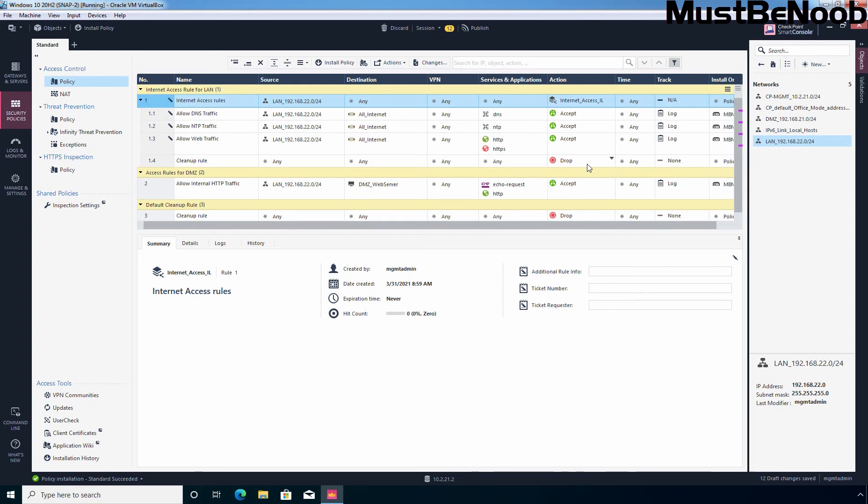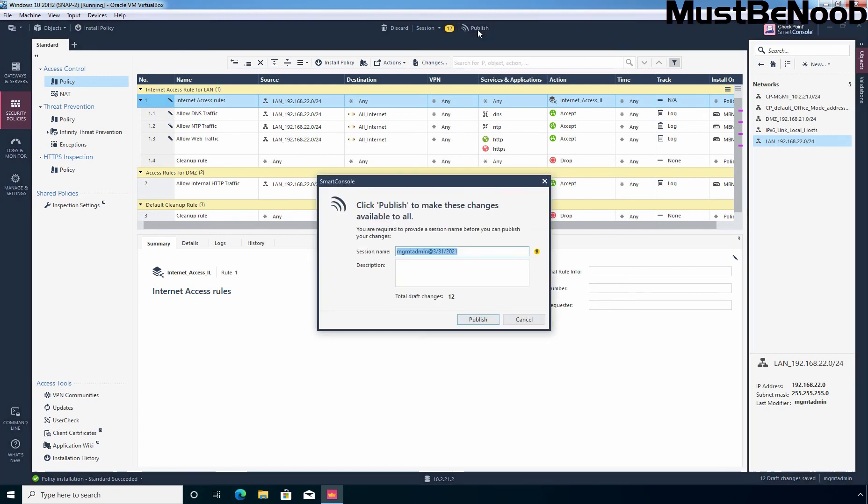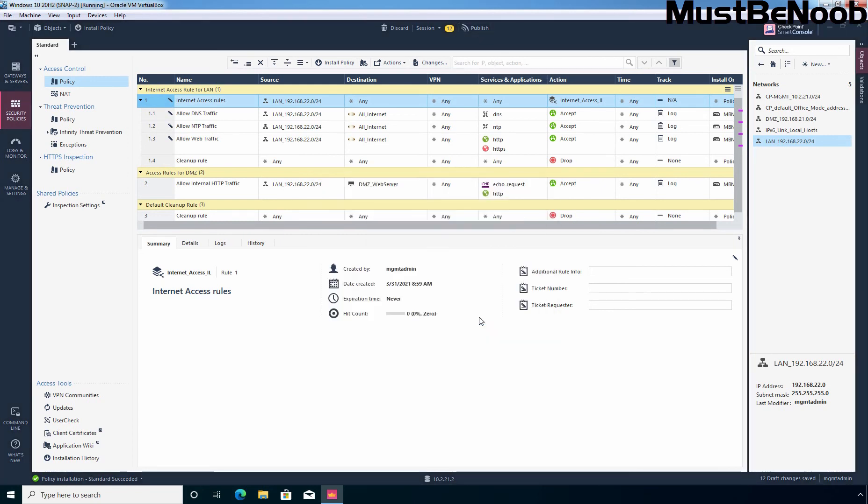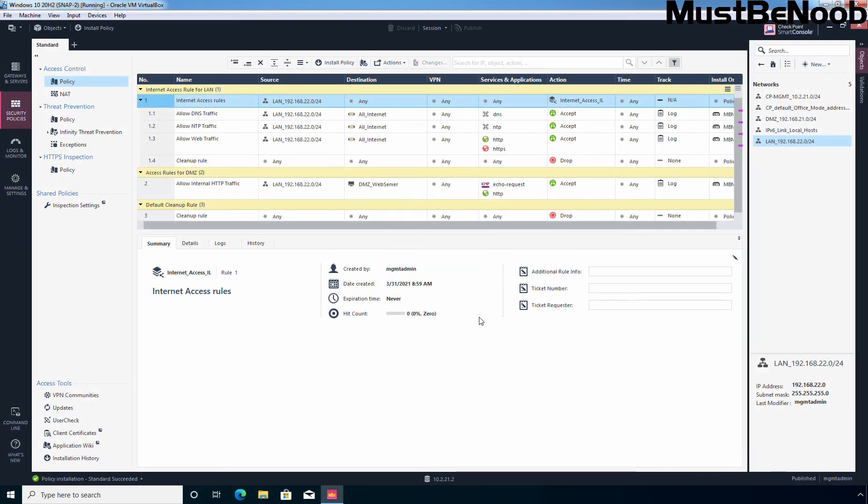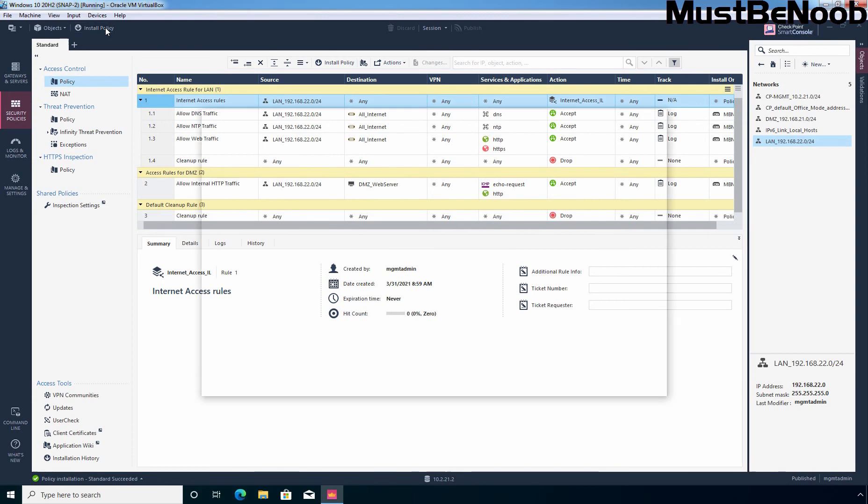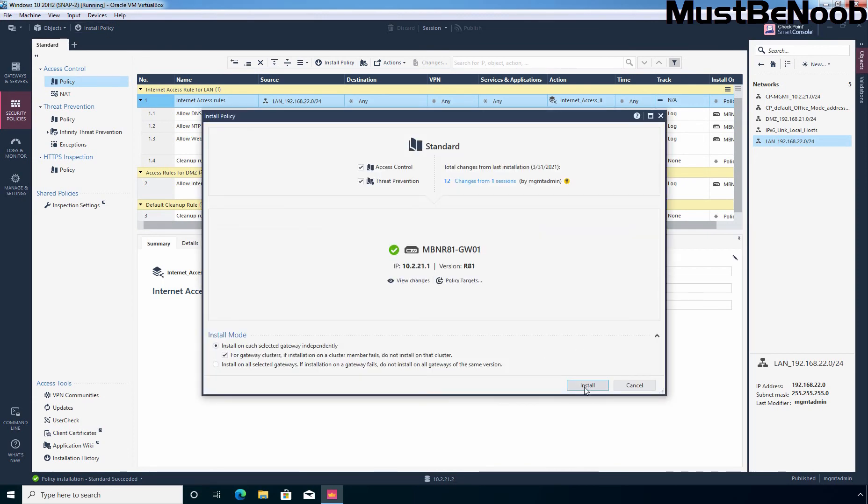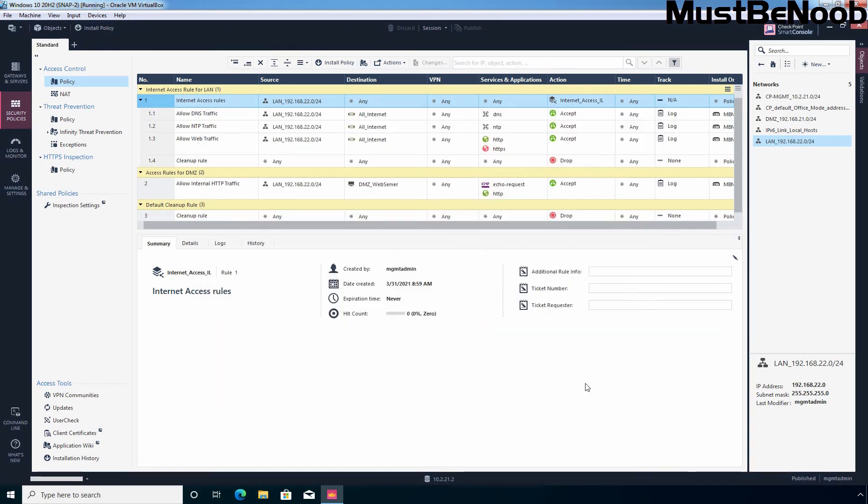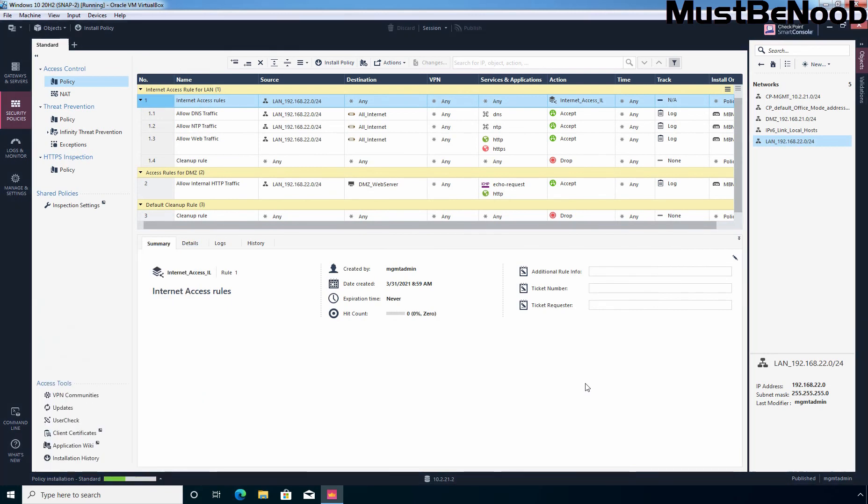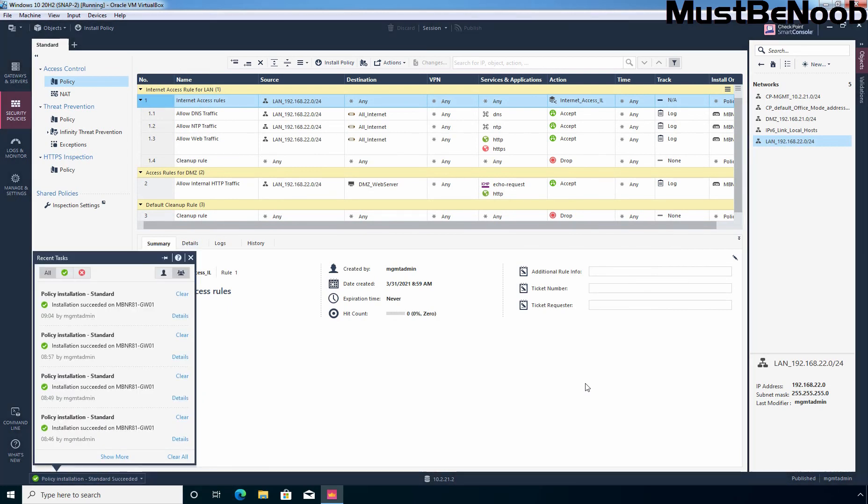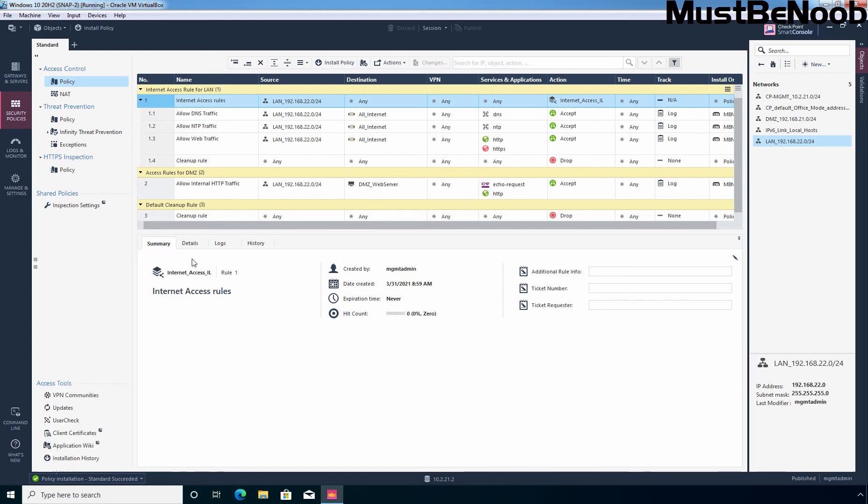Now, we need to publish these changes. So, let's click on Publish to save this. And now, let's click on Install to post this rule. Let's close it.